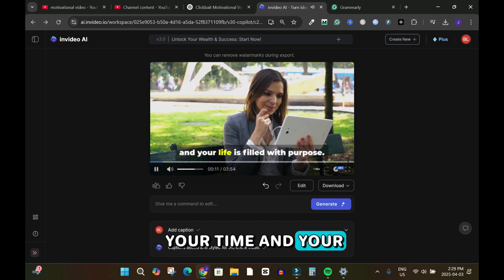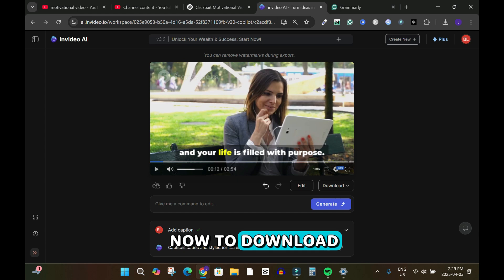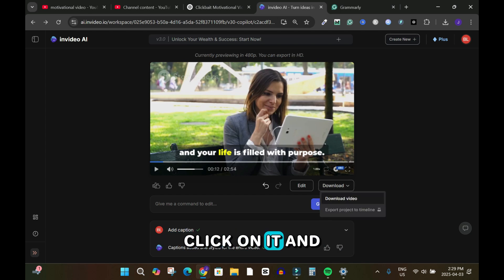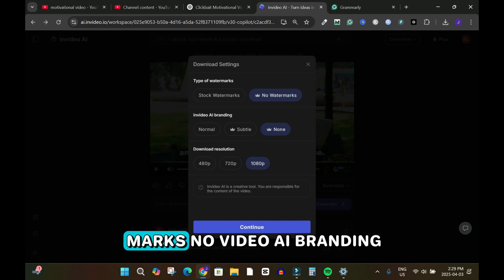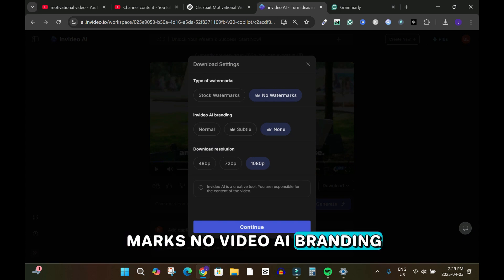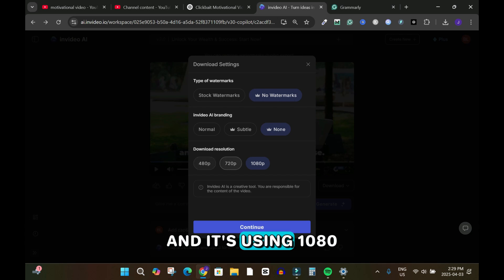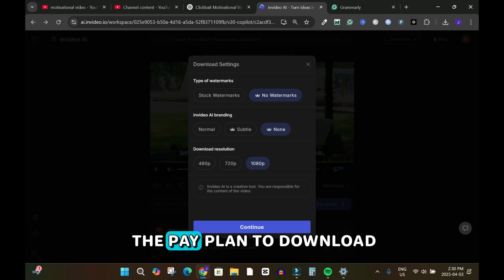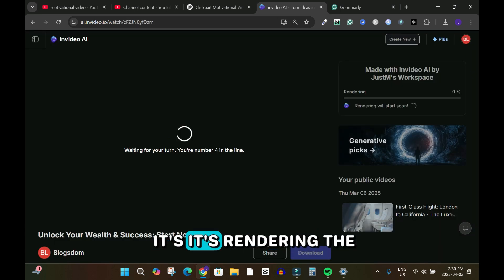To download, hover over the download button, click on it, and click 'Download Video.' There are no watermarks and no InVideo AI branding. It's using 1080p because I'm on the paid plan. Click 'Continue' and it begins rendering the video.